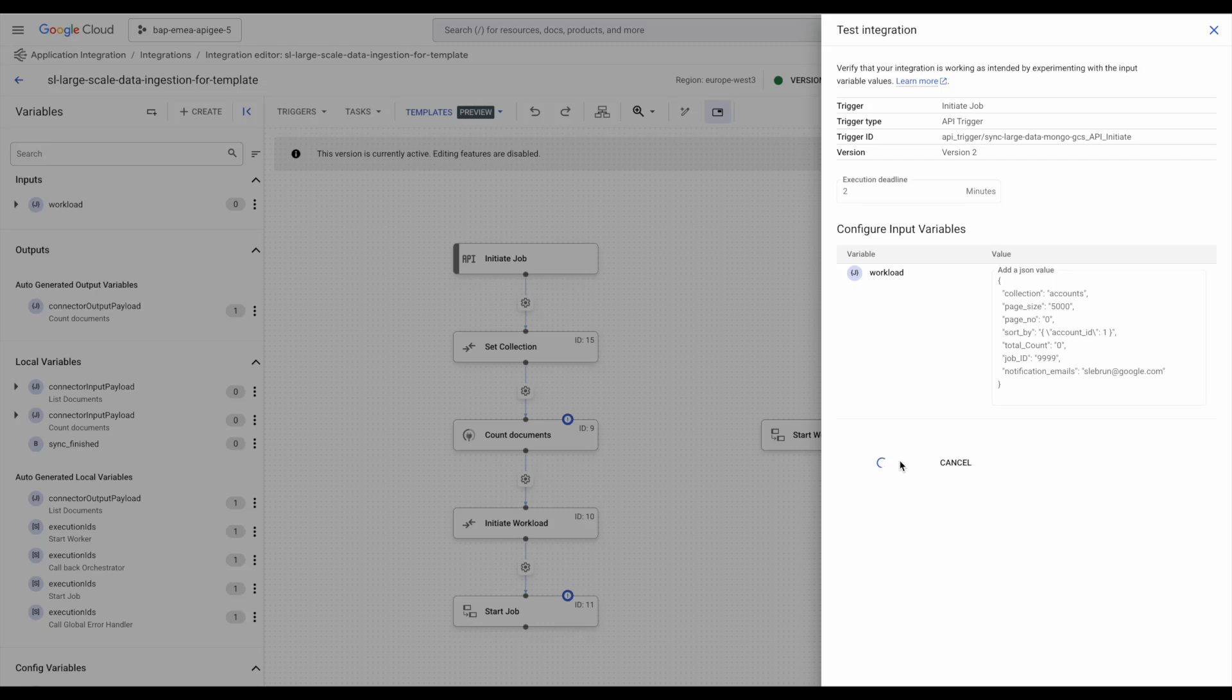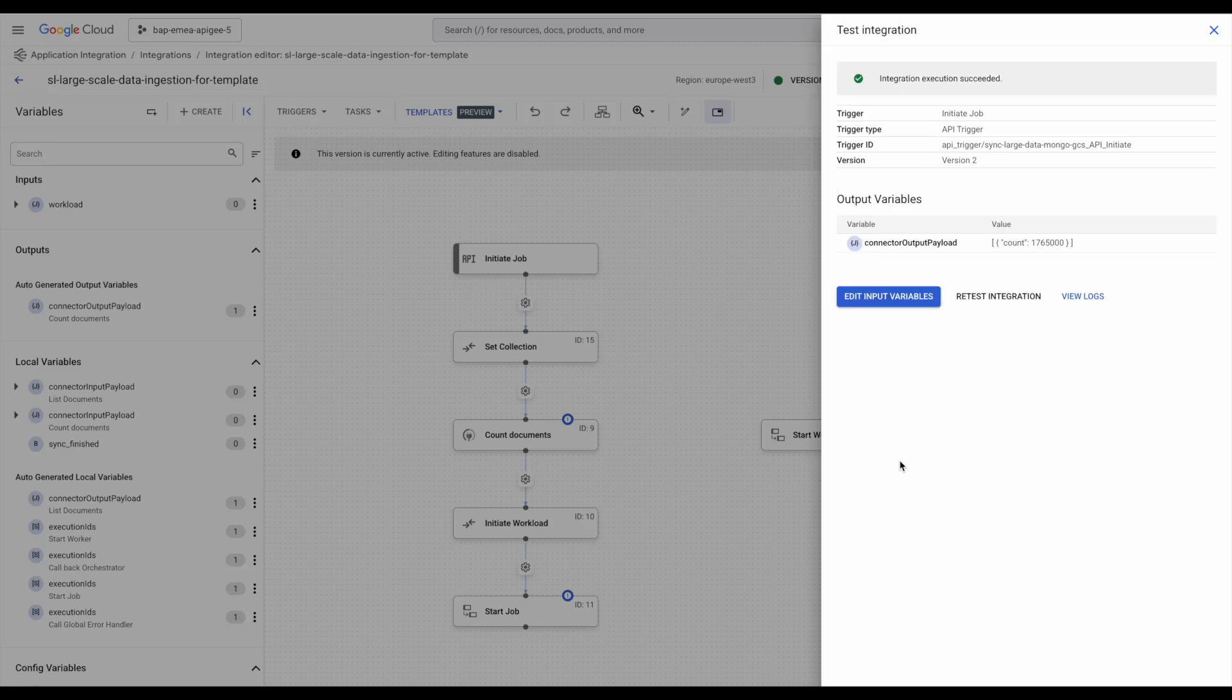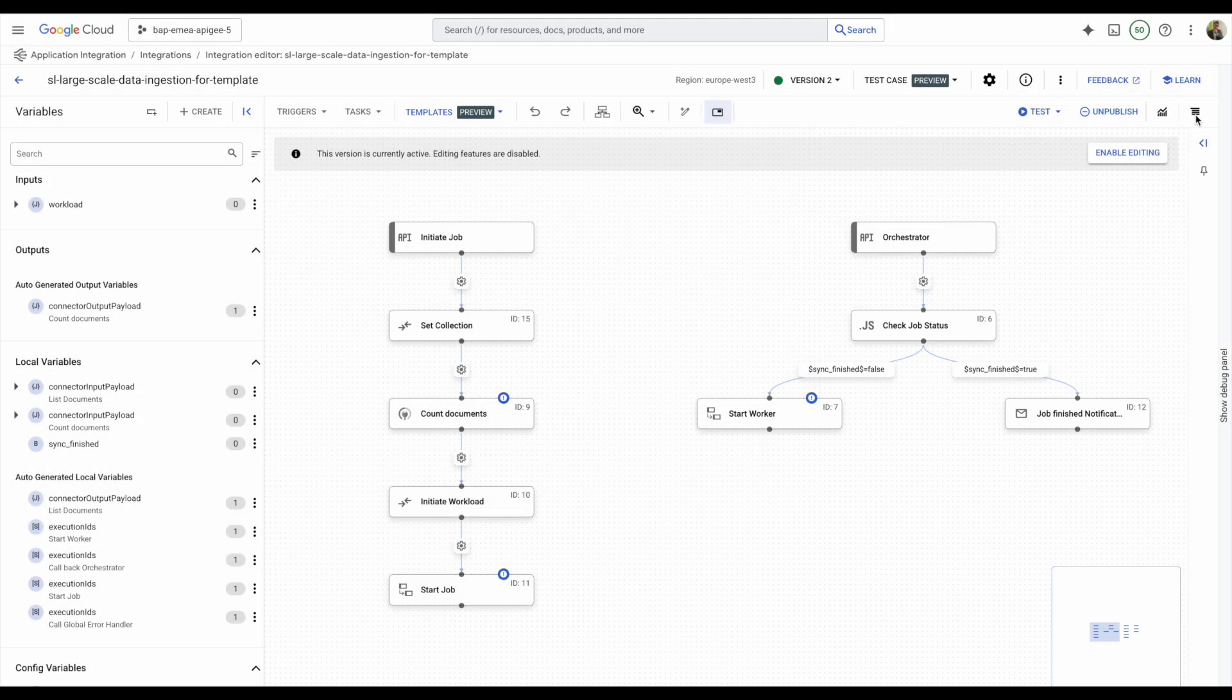Here we are ingesting 1,765,000 accounts, which is about 6 gigabytes of data.